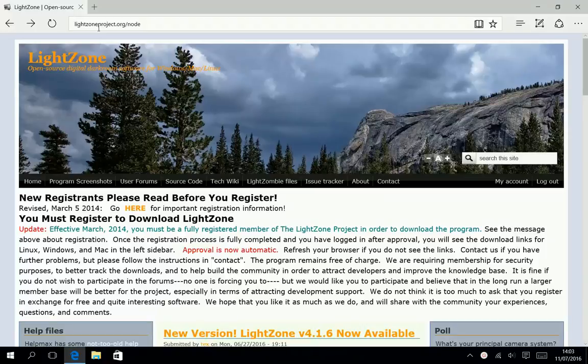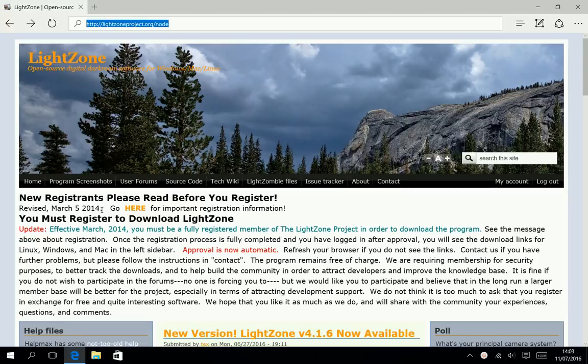If you want to download LightZone, you must be registered to the developer's site.